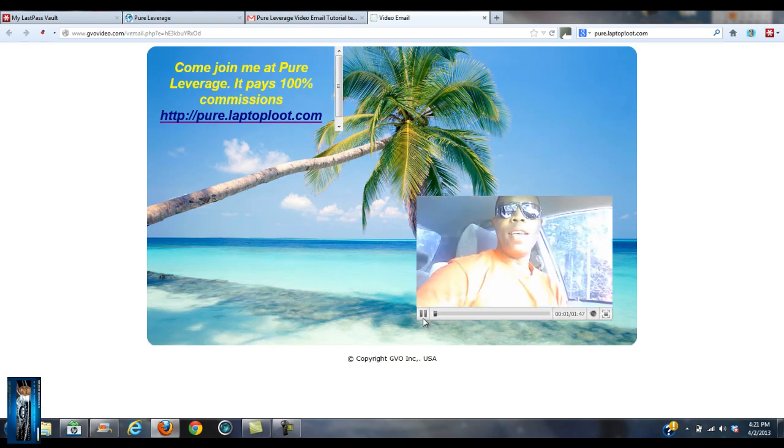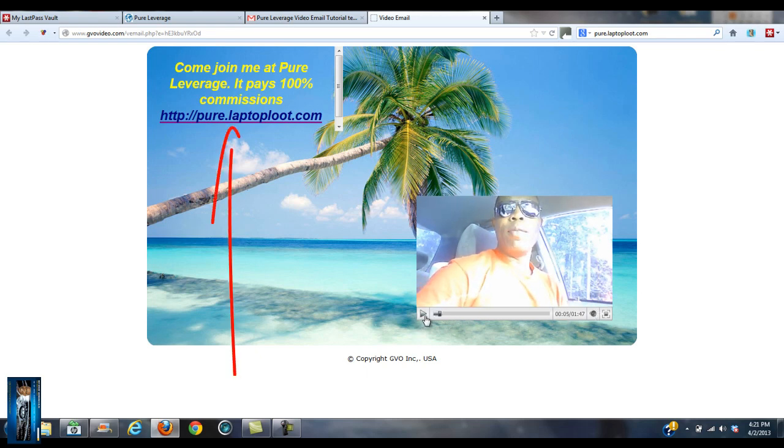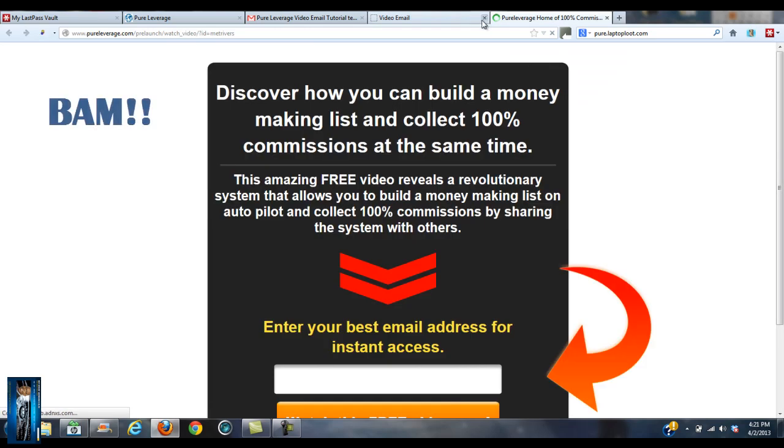And then the video will start playing. But that's how simple it is. Then you can actually click on this link. See this link inside that I hyperlinked? It's actually clickable, takes you to Pure Leverage. How sweet is that?